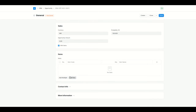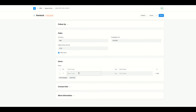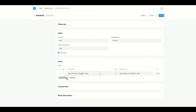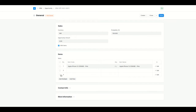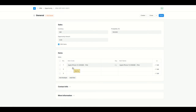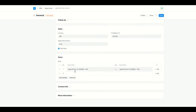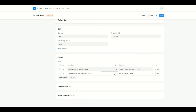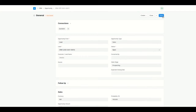I'll add items — let's say we have iPhone and also the adapter. This particular customer wants two iPhones and two adapters. I'll click on Save.